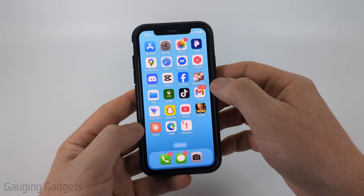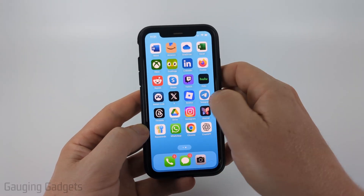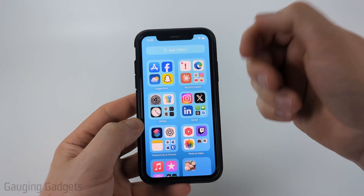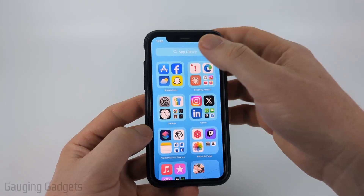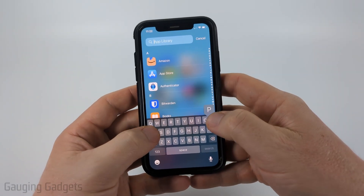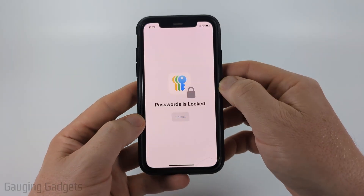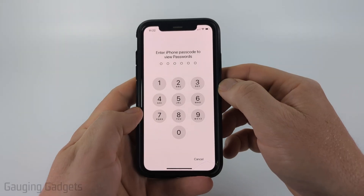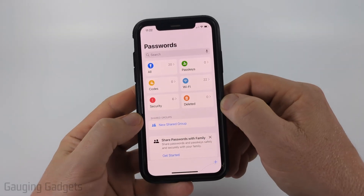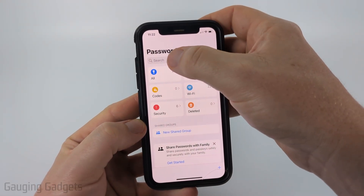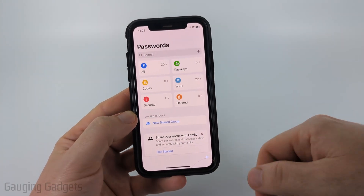I'm just going to swipe from right to left until I get to the app library. The first place we should look is going to be an app called Passwords. Go ahead and open up Passwords. You may need to enter your passcode or use Face ID to open it up.